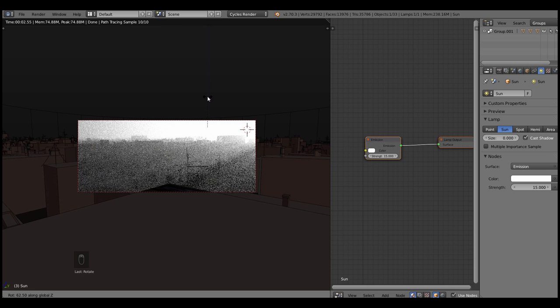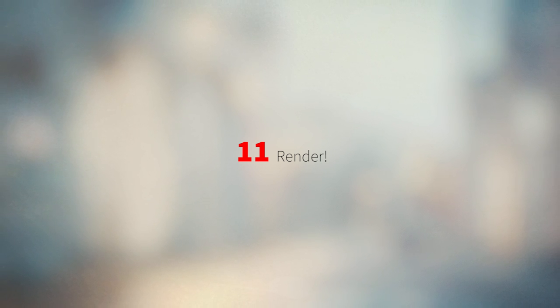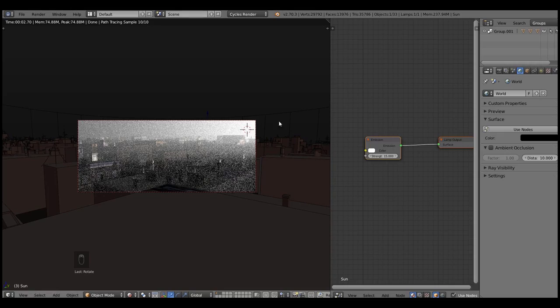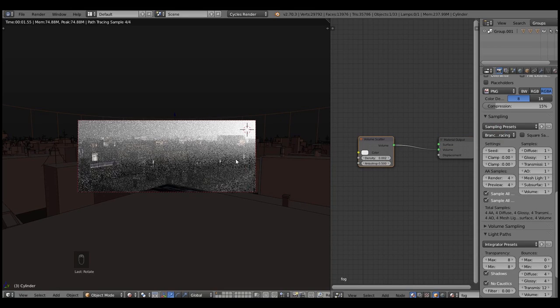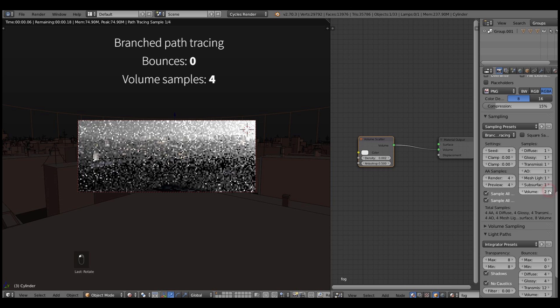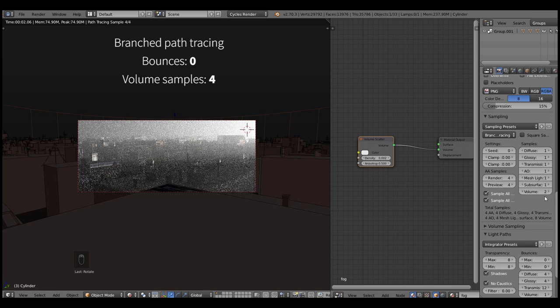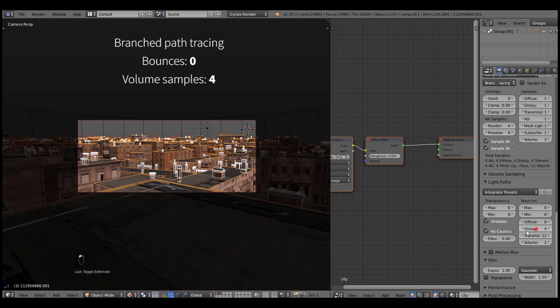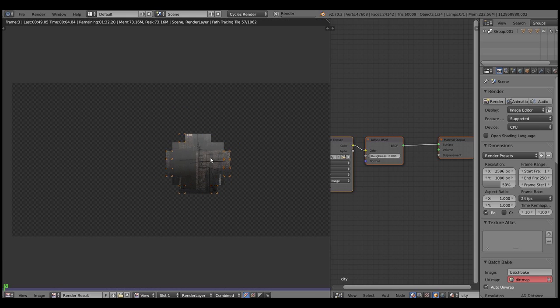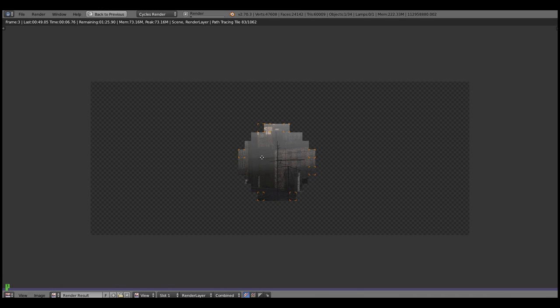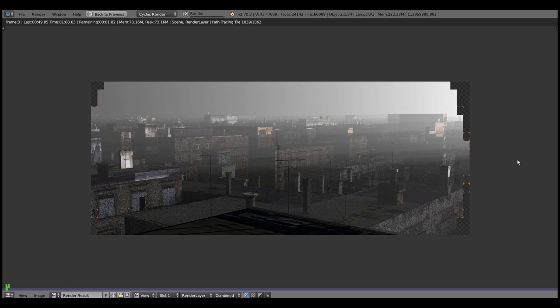So when we strike a good values of the shader density and the sun position, it's time to render it out. First, let's select the branch path tracing as a rendering algorithm, because in the branch path tracing we can tweak a different render samples separately. For example, to get rid of the noise in the volume lighting we can just tweak the volume samples and the diffuse samples. Hit render and we should get something like this.